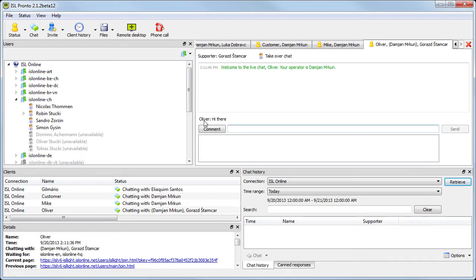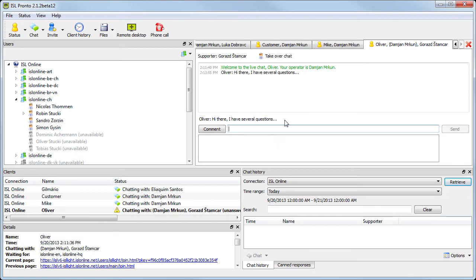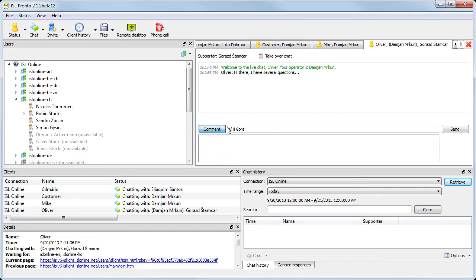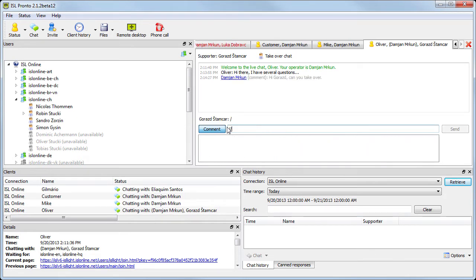One more cool thing: when our client is typing something, we can see it in real time, even when he's deleting or correcting what he's typing. One more tip: if we add a comment or type two slashes, the client on the other side won't see this comment. So operators can share private comments while chatting with the client.